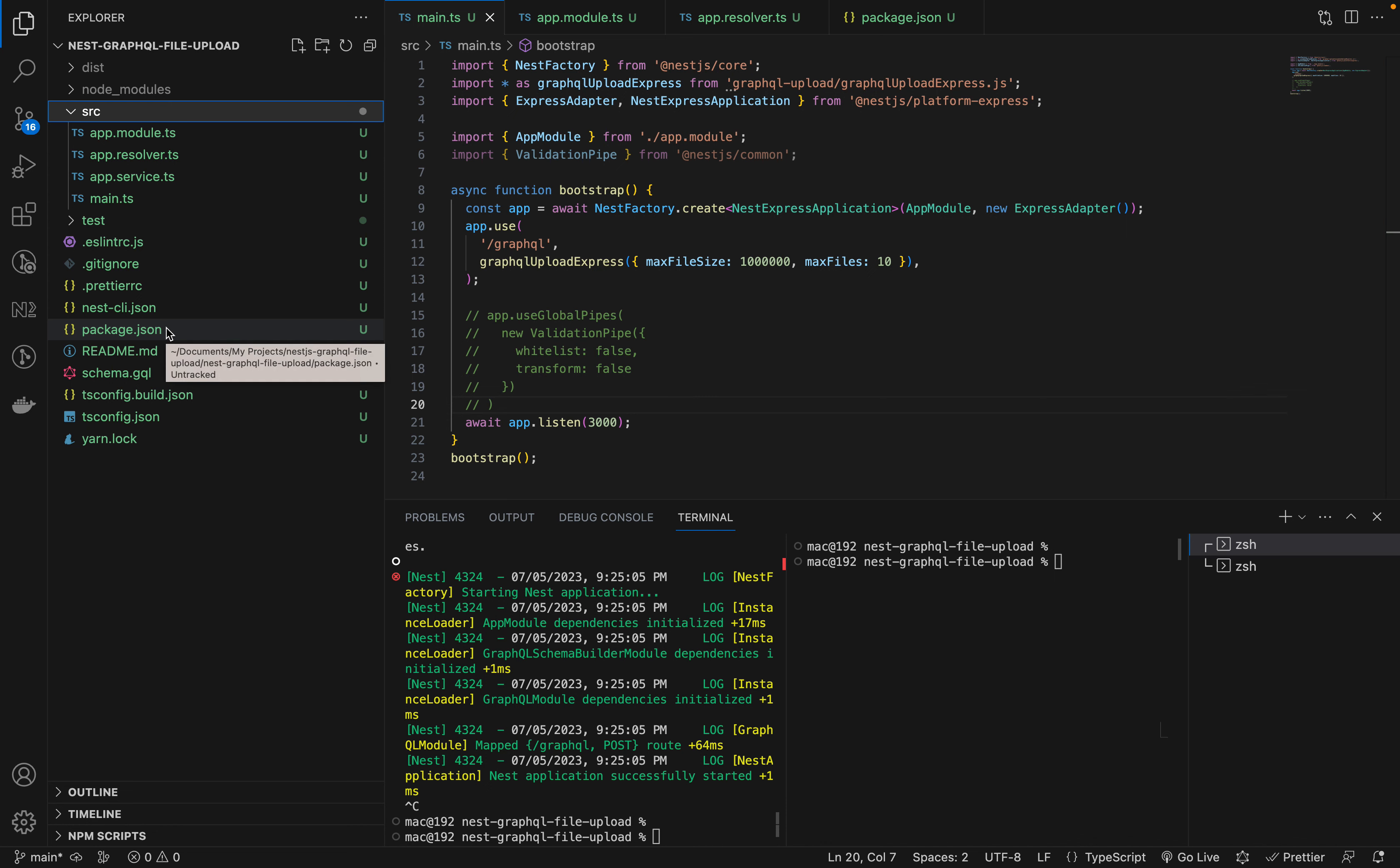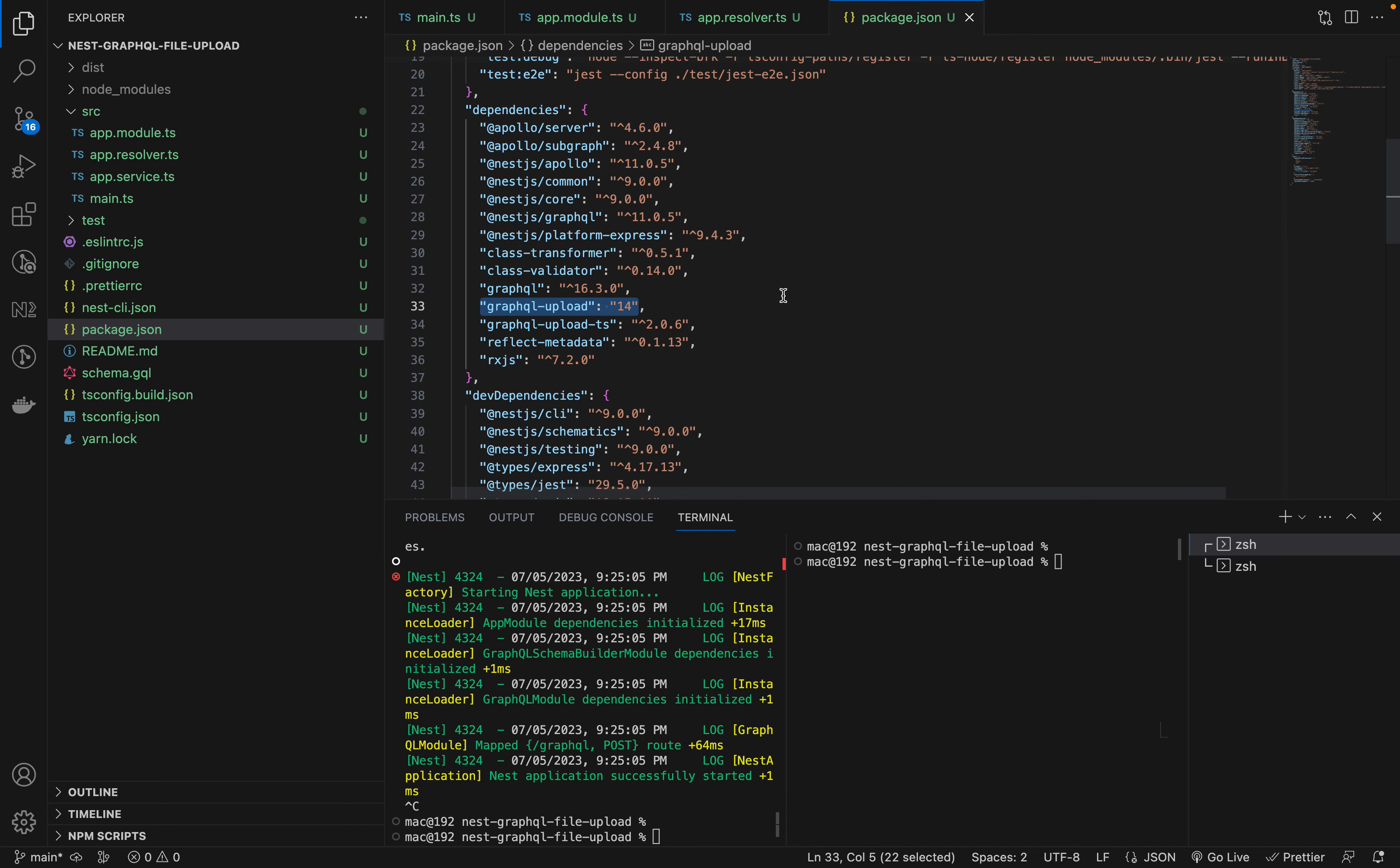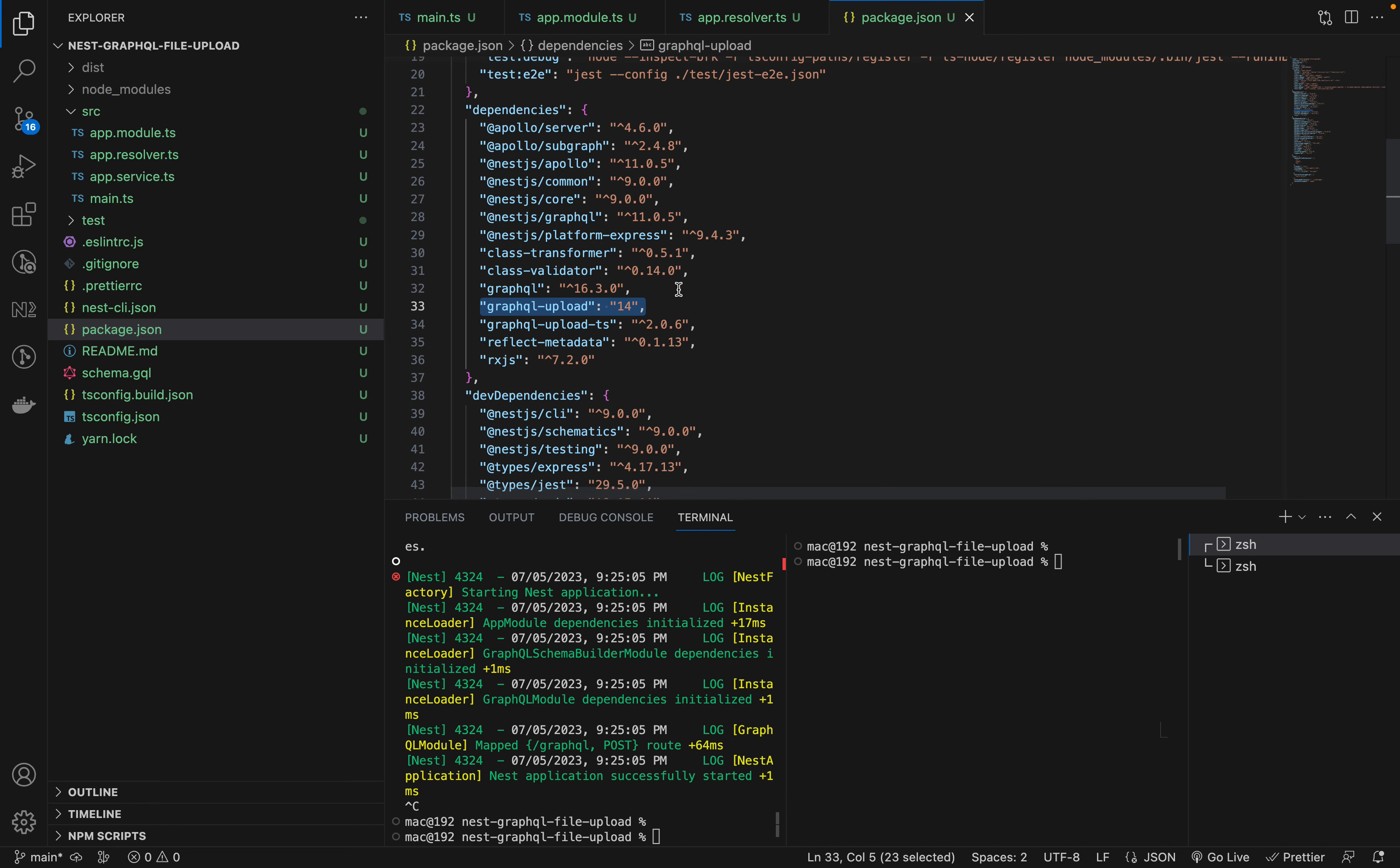For uploading files we're using the GraphQL upload package with NestJS. We're using GraphQL upload 14 because the newer version has some TypeScript-related issues you may face. There are a lot of other issues with different versions, so I would advise you to use this version, GraphQL upload 14.